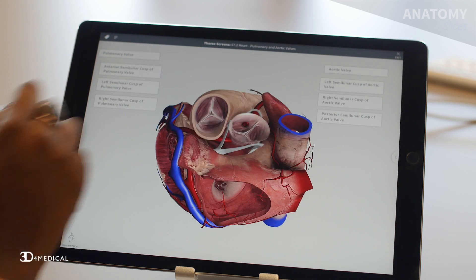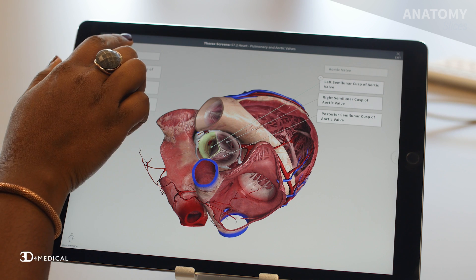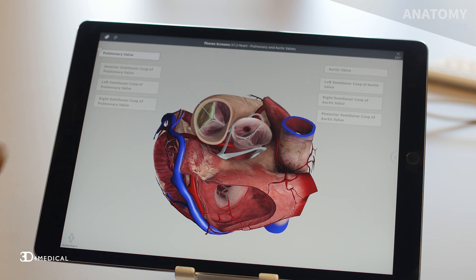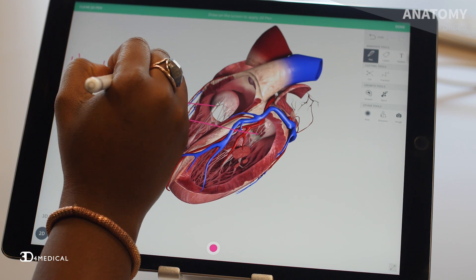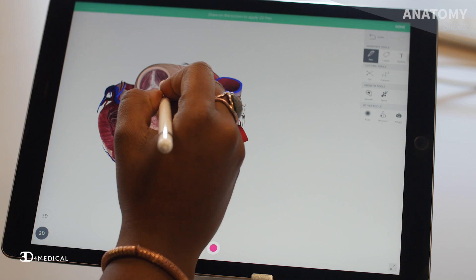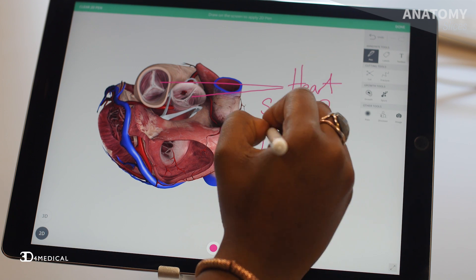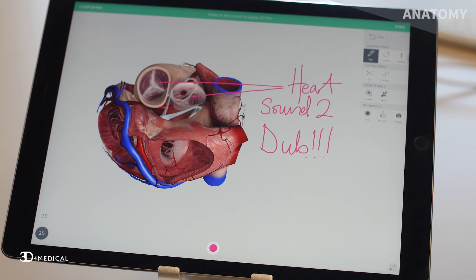When your heart contracts during systole to push blood to your lungs and to your systemic circulation, the aortic and pulmonary valves open and the atrioventricular valves close. This is what causes the first heart sound called the lub sound. The second heart sound is the dub sound, caused by the closing of the aortic and pulmonary valves during diastole when your heart relaxes to refill with blood. So heart sounds one and two are known as the lub dub sounds.